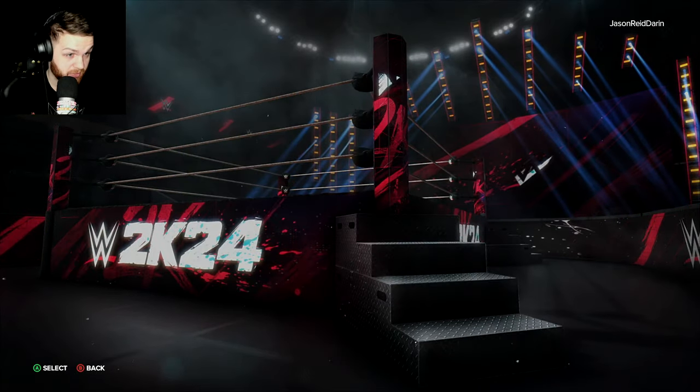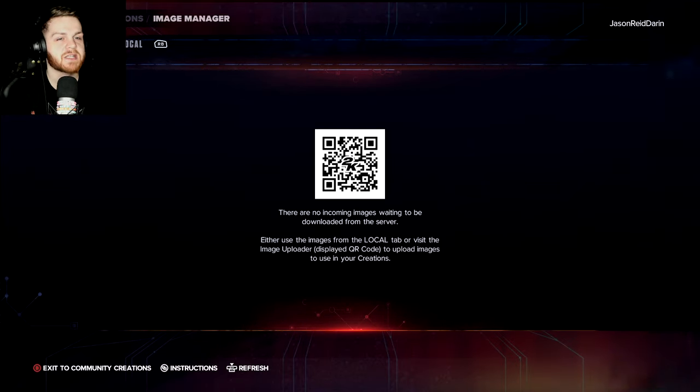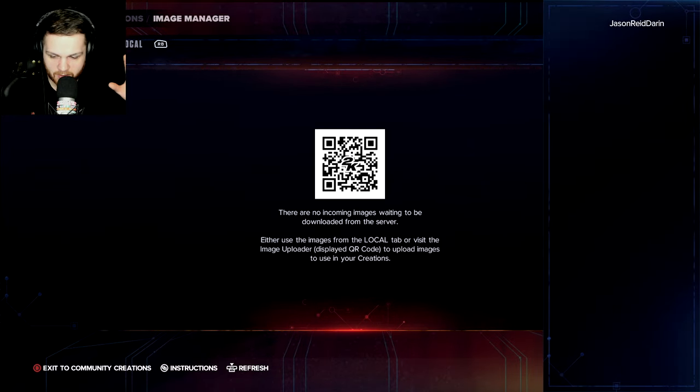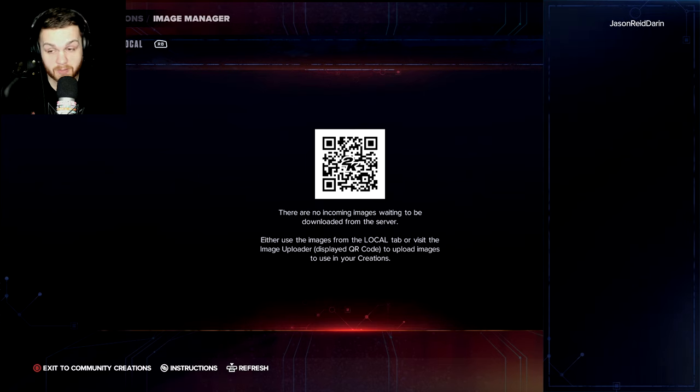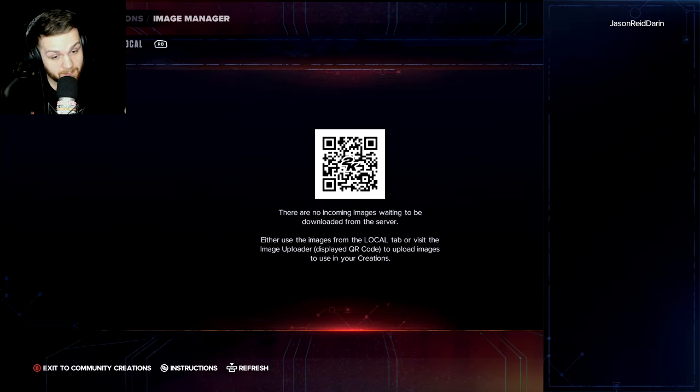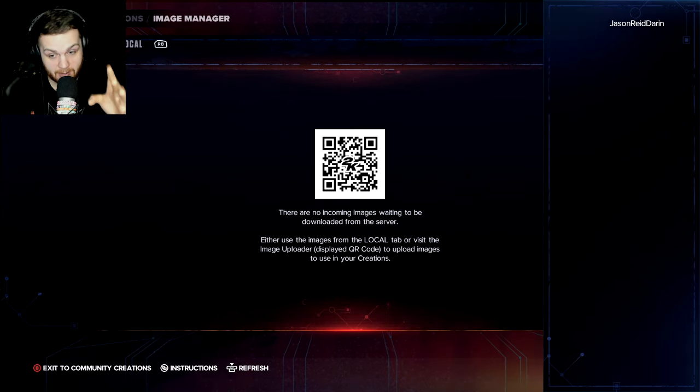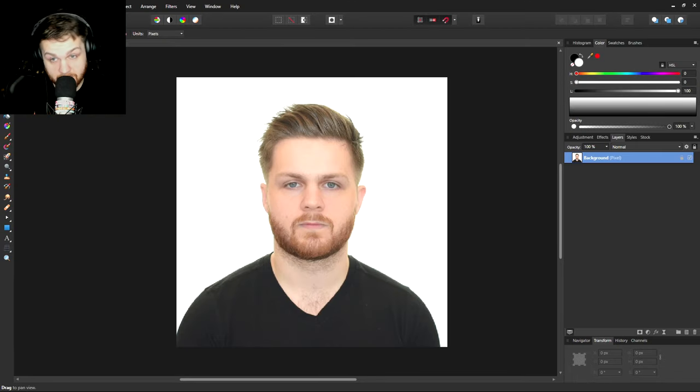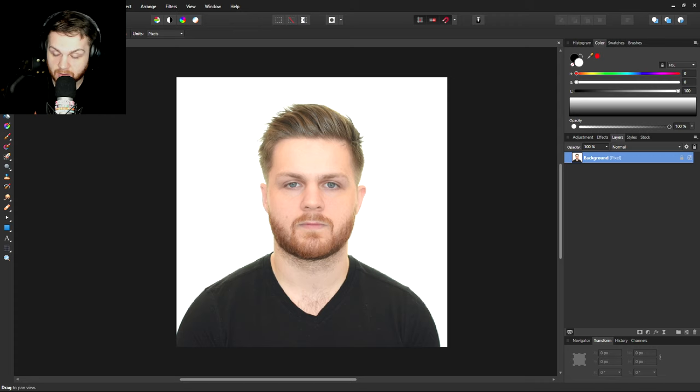We're going to go to image manager and this is where the magic is going to happen. This is where you are going to be seeing or this is where you're going to be downloading all your images from the browser site. But before we get into all of that, I want to show you guys how you can get the best results out of the photo that you're going to be uploading into the game.